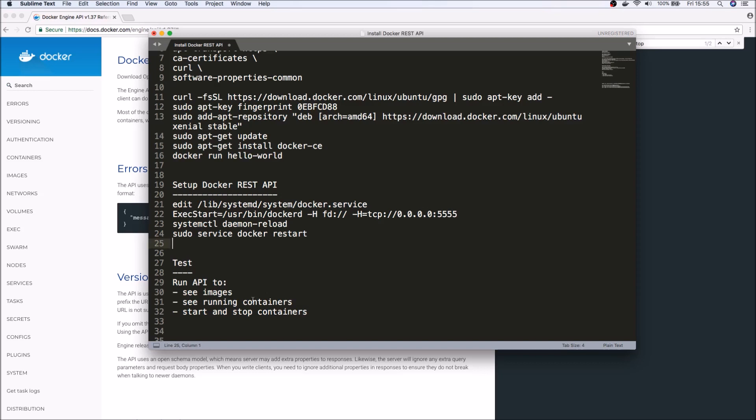And then finally we'll take a look at how you can actually invoke these APIs from a remote machine. Specifically, we'll take a look at some very basic REST API endpoints.